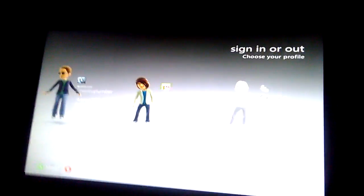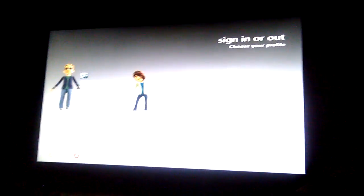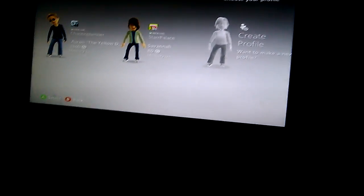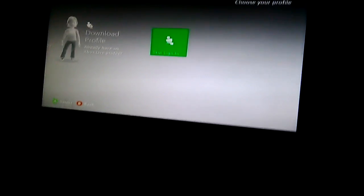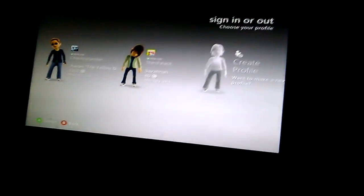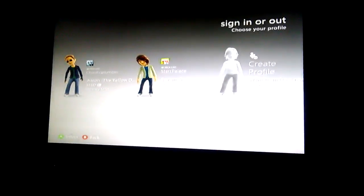You know what, I don't really like my account anymore. I think I'm gonna start a new one, and that's what I'm going to show you today - how to start a new account.